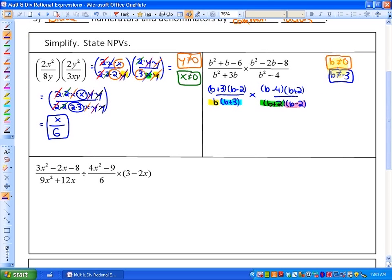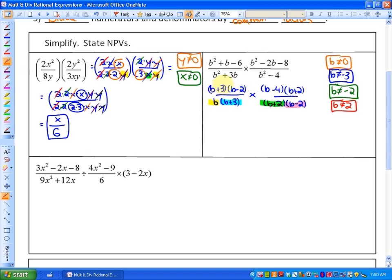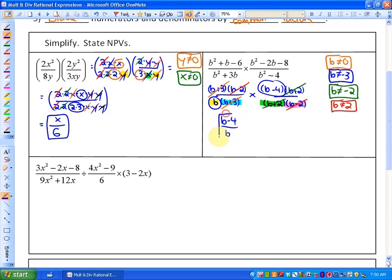If you're struggling with non-permissible values, you may want to look at a previous video called Non-Permissible Values of Rational Expressions. There are our non-permissible values. Since it's multiplication, we can just divide by any common factors: the b plus 3s cancel out, the b minus 2s cancel out, and the b plus 2s cancel out, leaving us with a numerator of b minus 4 and a denominator of b. That's our simplest form.